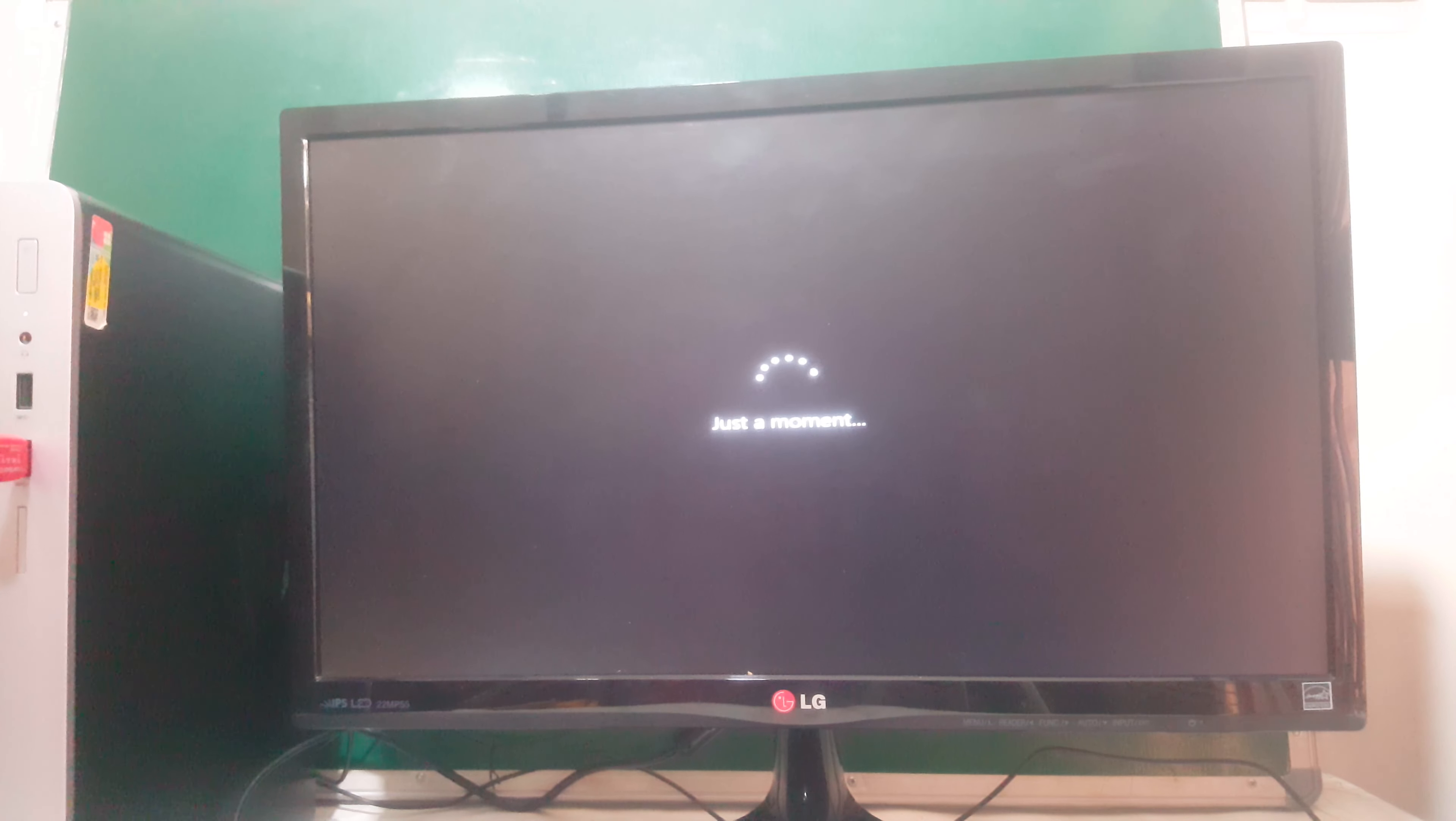So after the computer will restart, you wait for it for a moment, then it will start. Now the Windows will start.